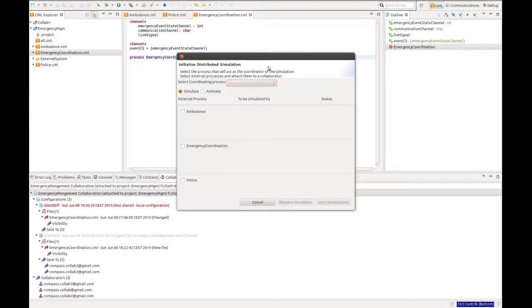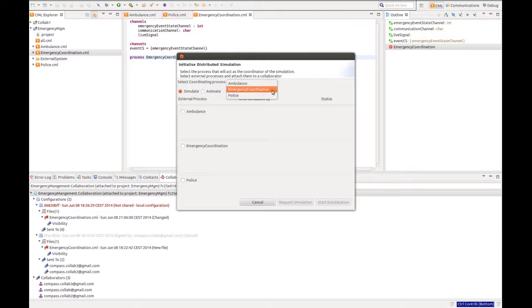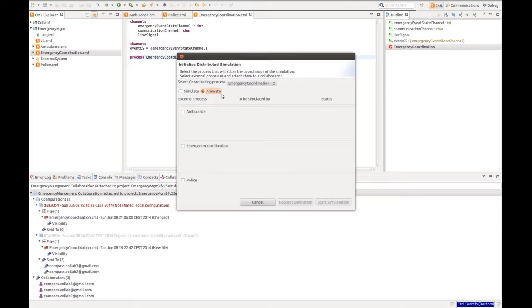We select the coordinating process, in this case the commonly shared emergency coordination process. We want to animate this simulation such that we can select the events.